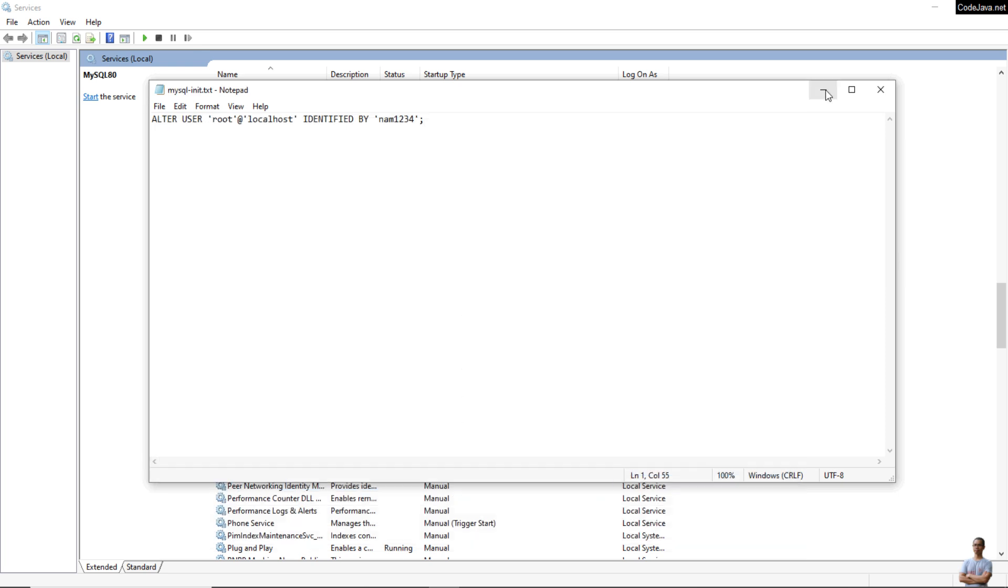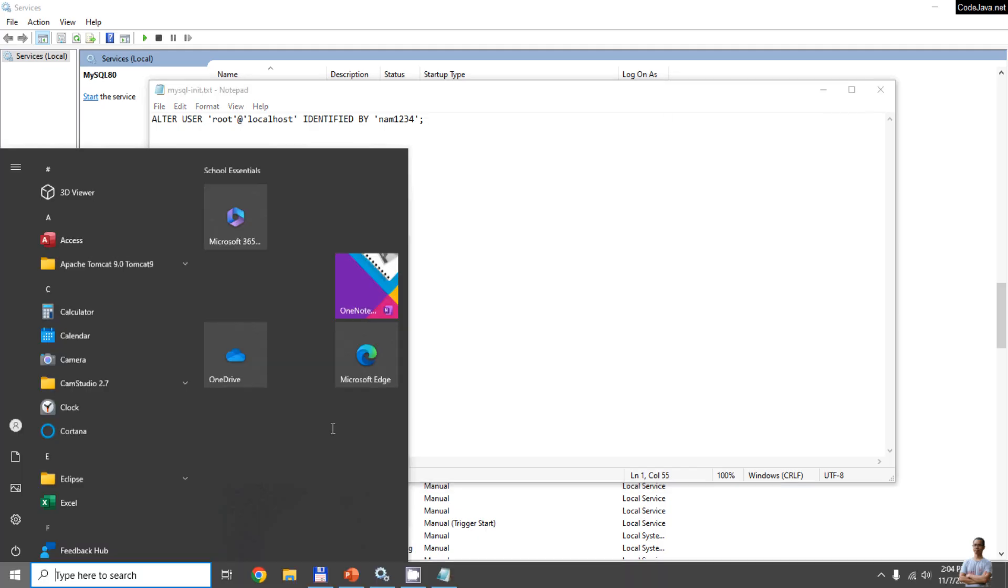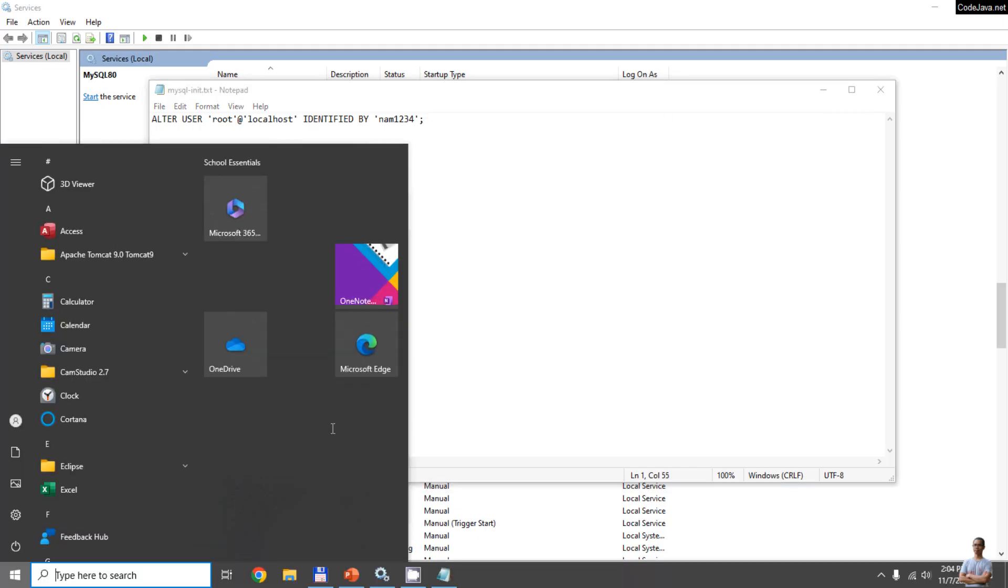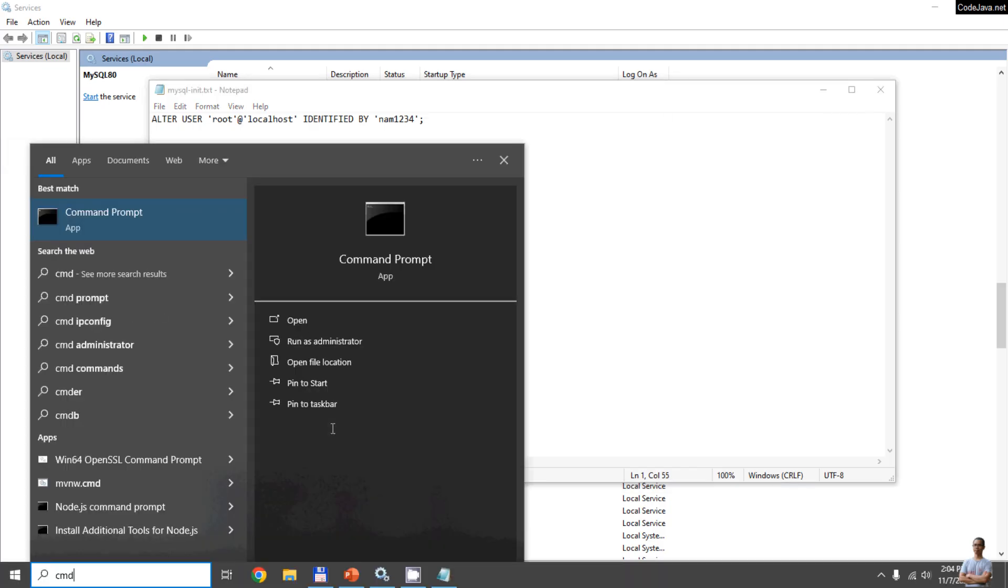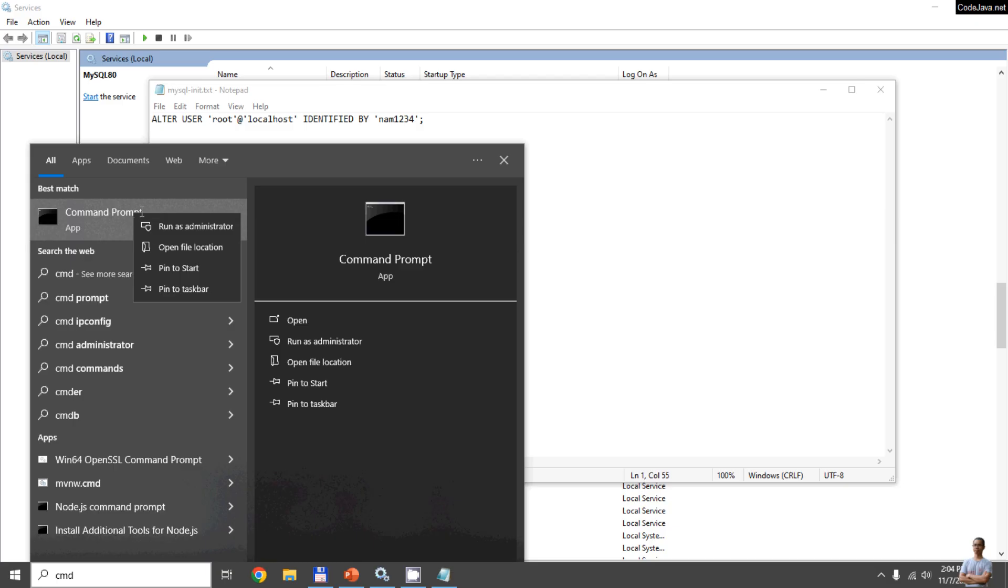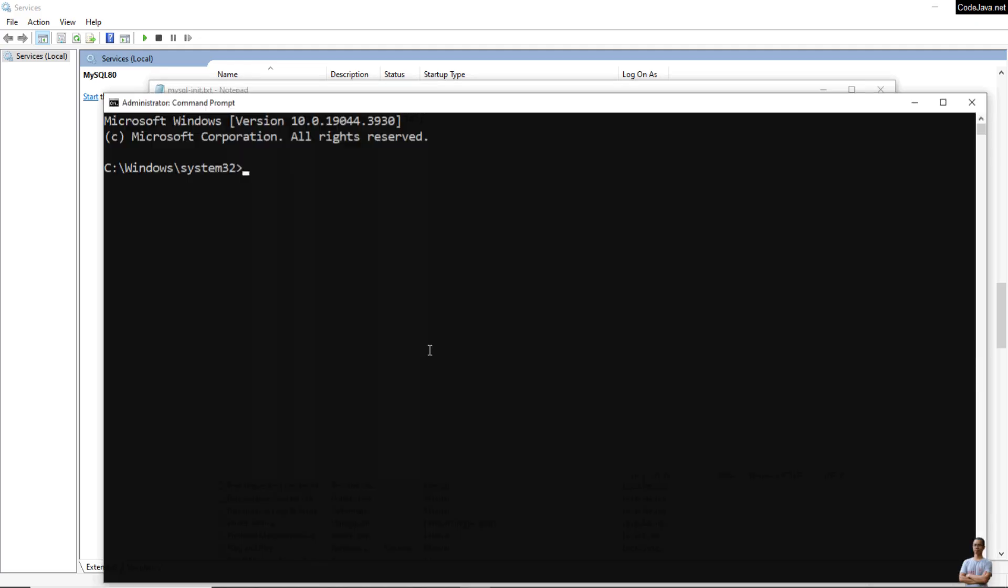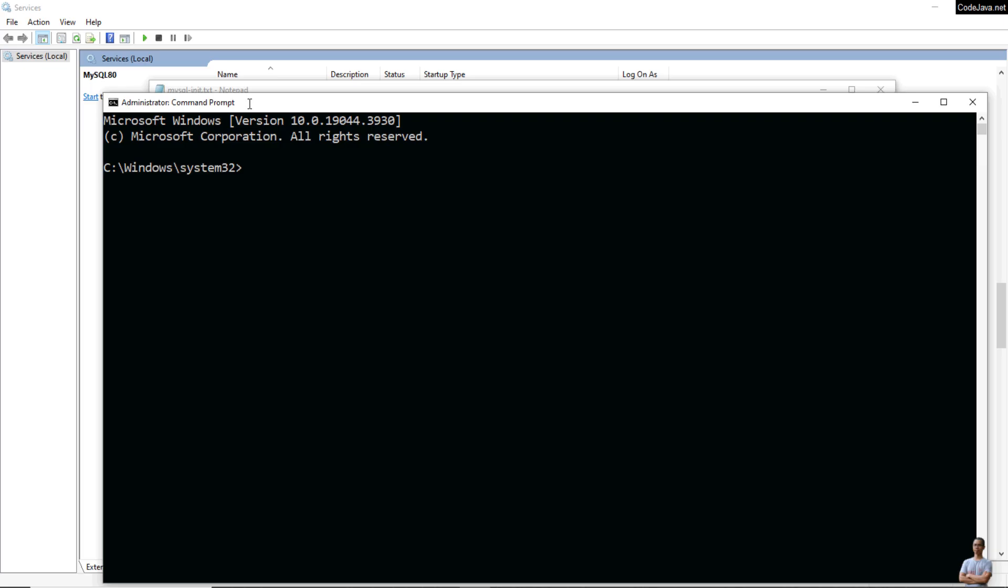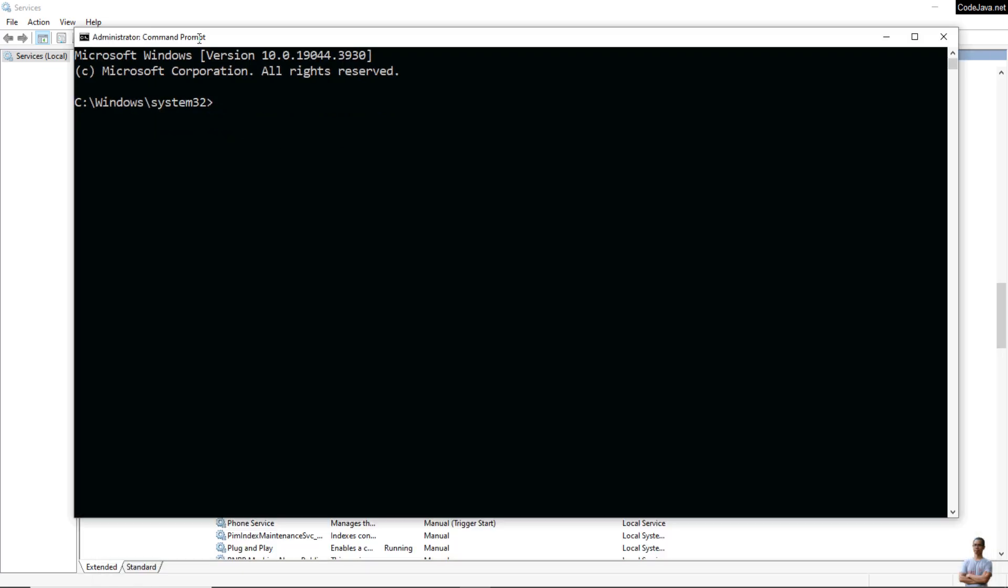The next step is to start MySQL server in command prompt. Press the Start button and type CMD. Note that we must run the command prompt under administrator privilege, so right-click and click Run as Administrator. You can see Administrator Command Prompt here.